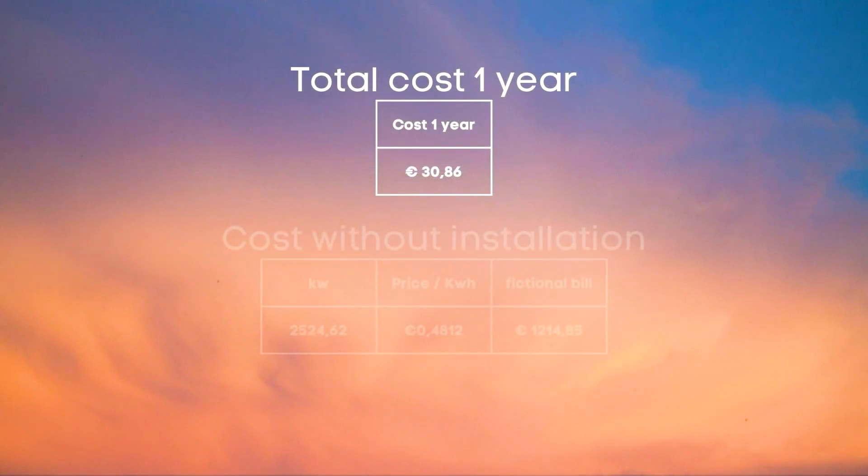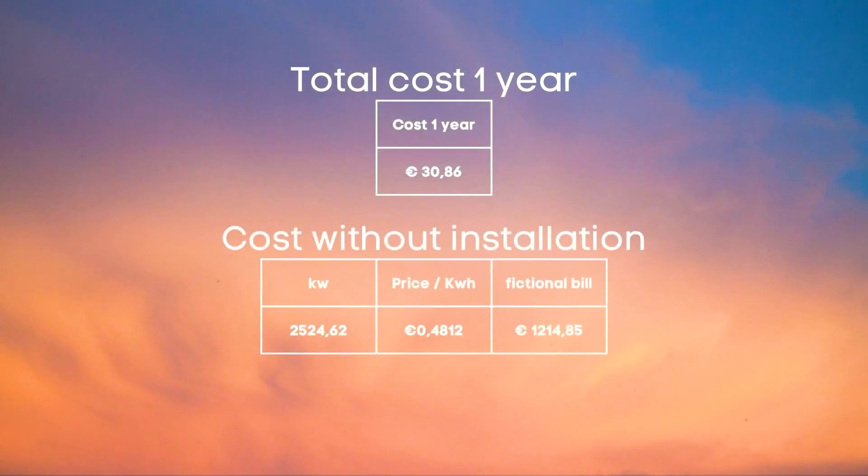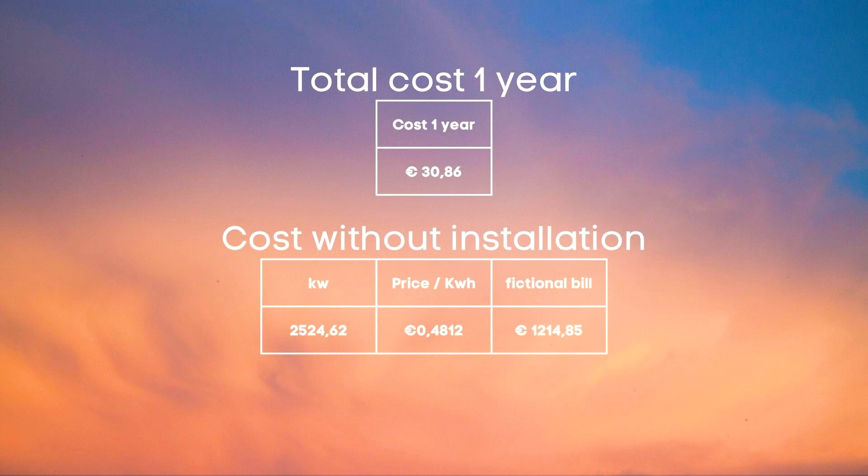To put this into perspective in total we used 2524.62 kilowatt hours over a period of one year from July 2021 to the end of June 2022.